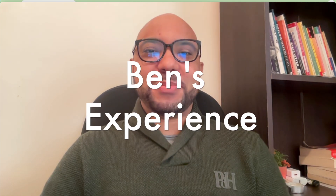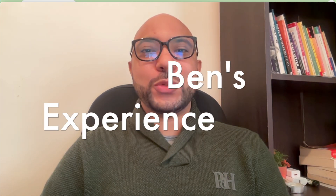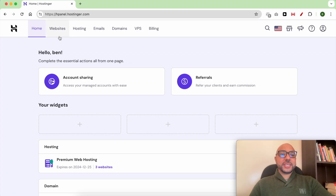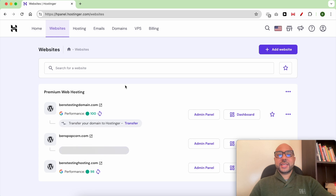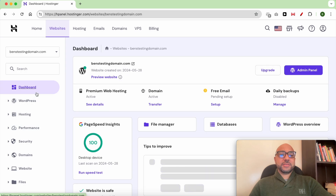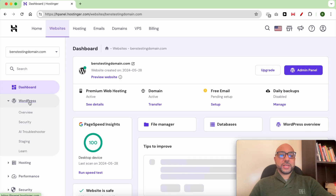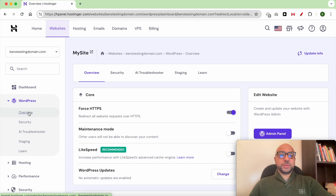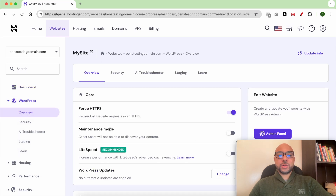Hey everyone, welcome to Ben's Experience. In this video I will show you how to enable the maintenance mode in Hostinger. Once you're inside your Hostinger account, click on Websites from the top menu, then click on Dashboard next to your website. From this left side menu, click on WordPress, then Overview.